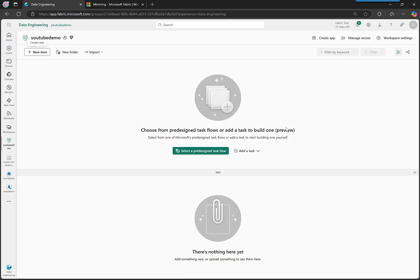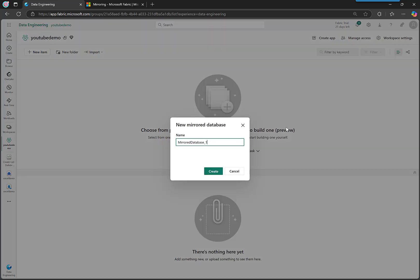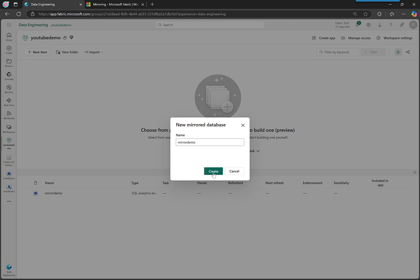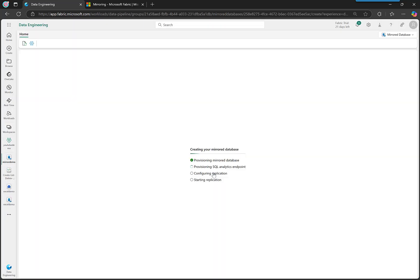And that is it. Oh, just give it a name. Sorry, I'll call this 'mirror demo' and that's all we have to do.